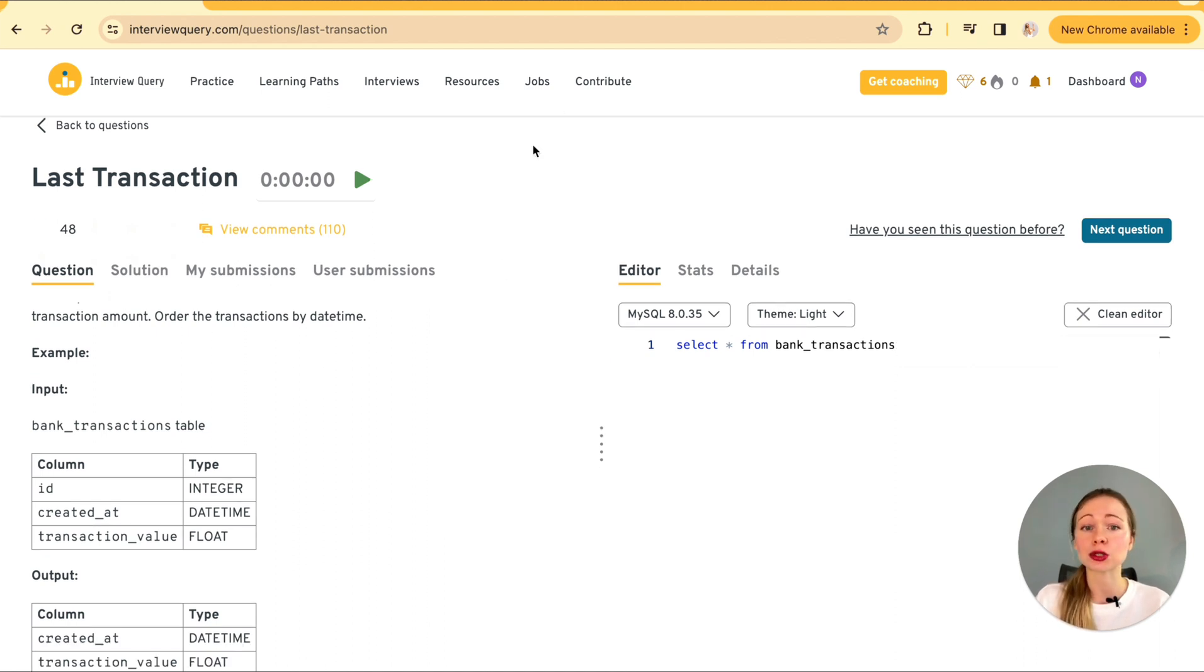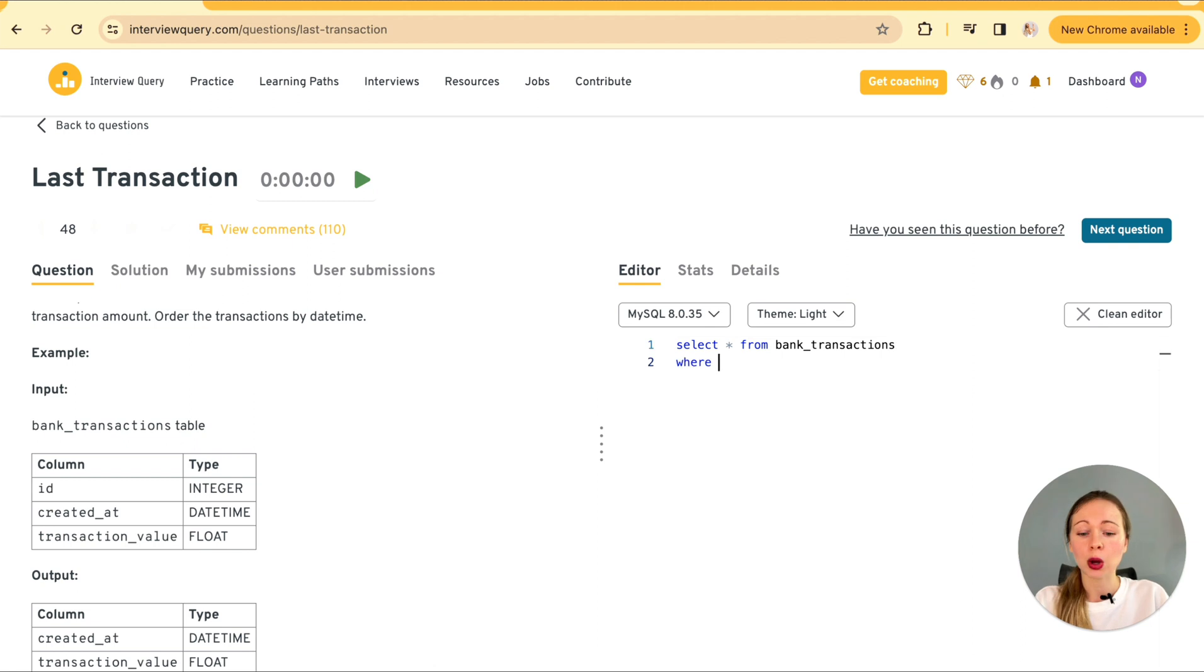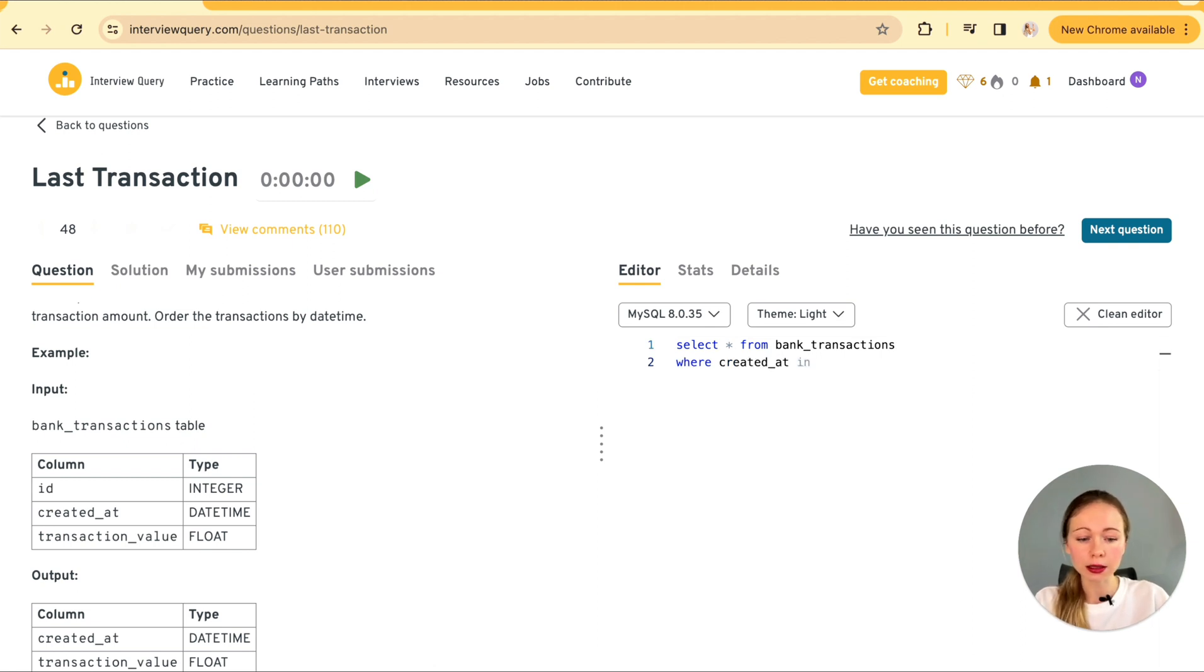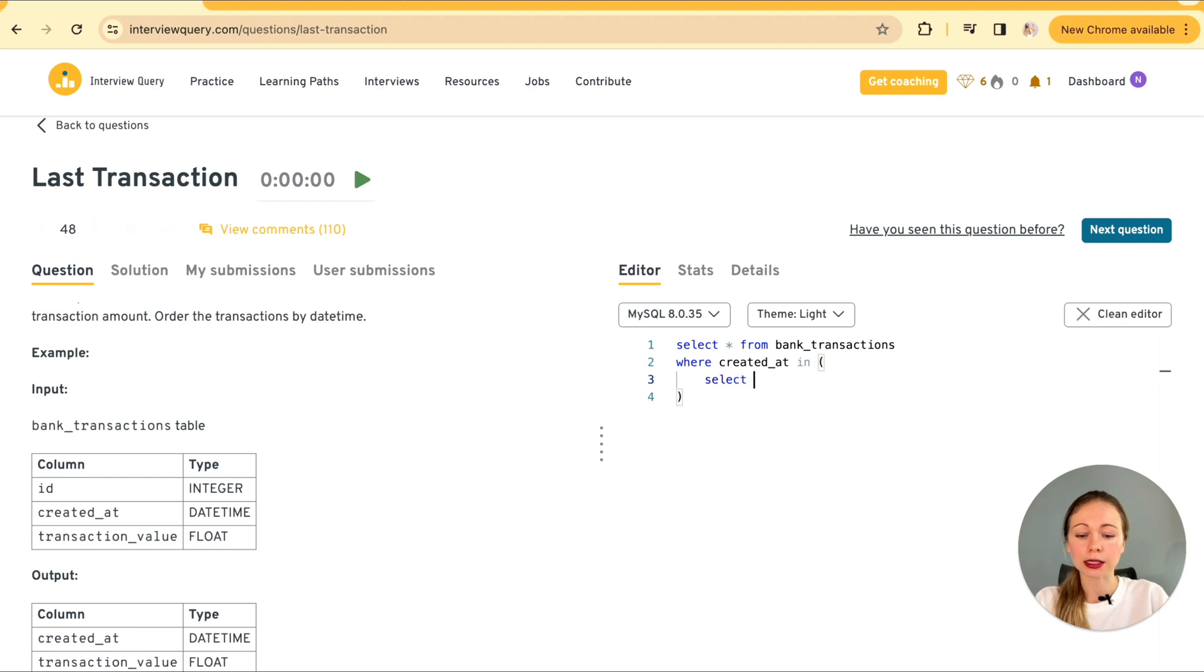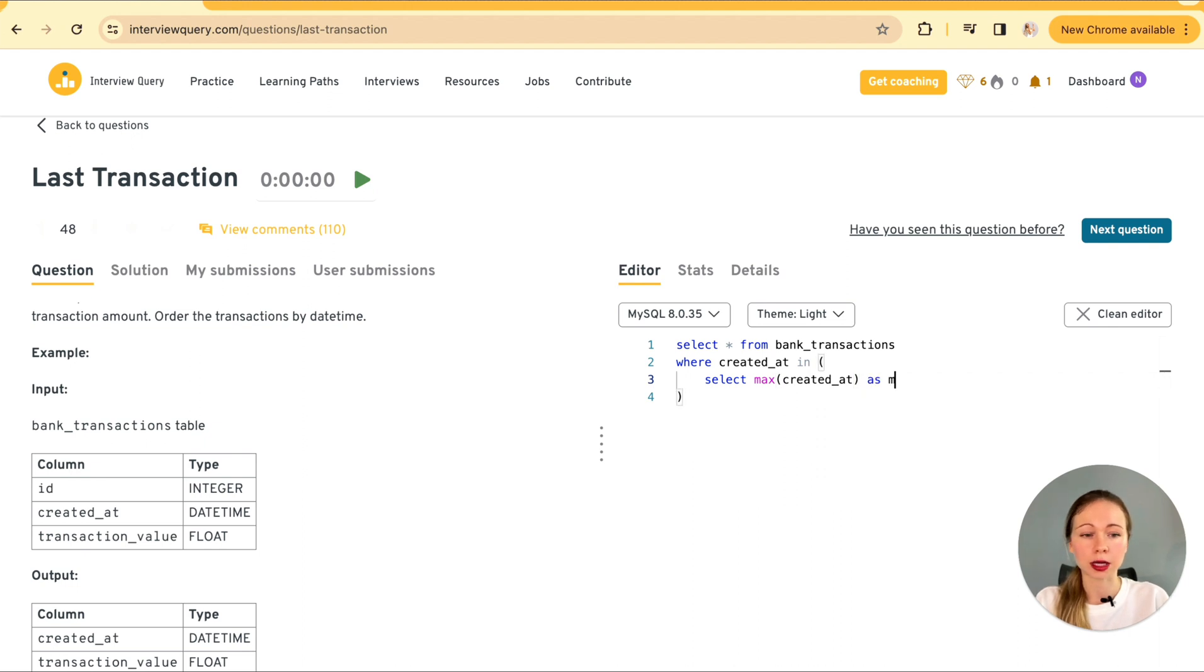Well, there are a couple of ways to tackle this. The first approach is to group by date and pick the maximum timestamp within that date. So it's gonna be select star from bank transactions where created at in and we are selecting the max created at. Let's call it as max date.